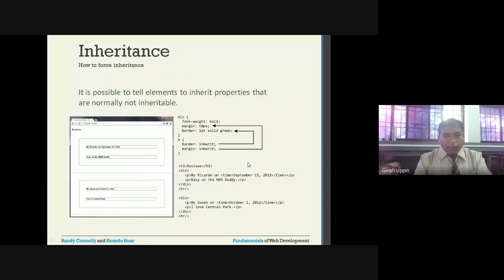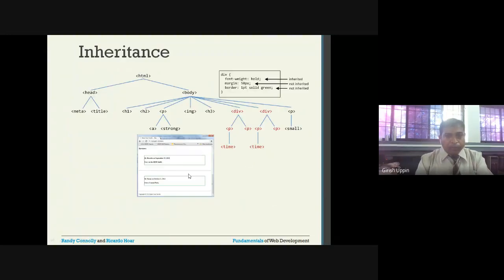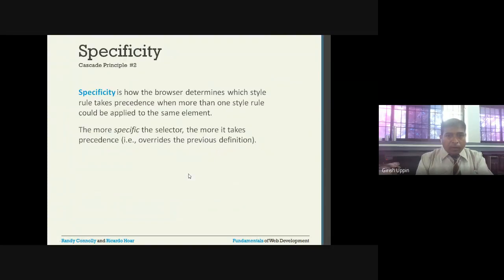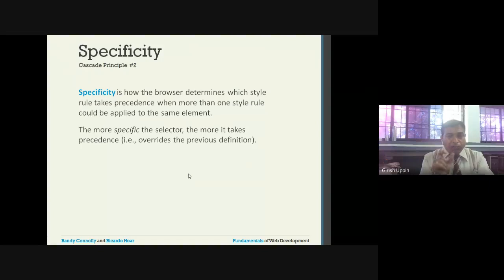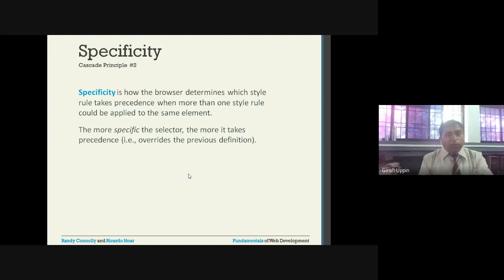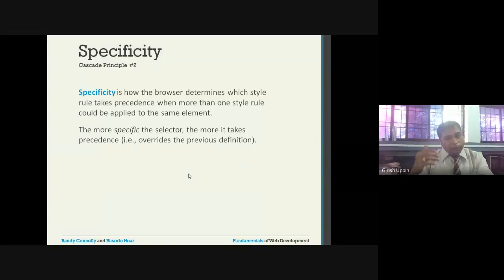We saw the example of how inheritance happens. The next one is specificity - what is specificity? It is how specific that particular style is. Based on how more specific the style is, that particular style will be given more precedence, or that particular style will be applied.